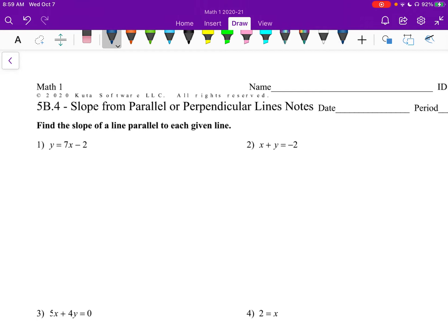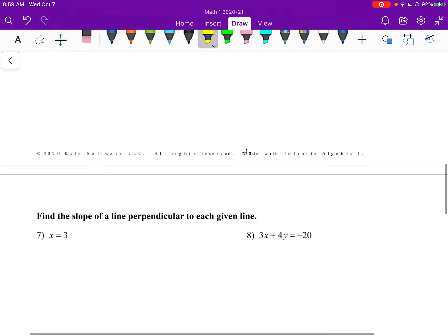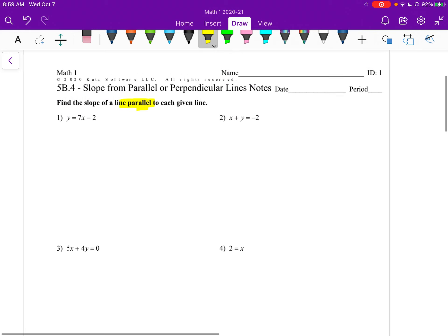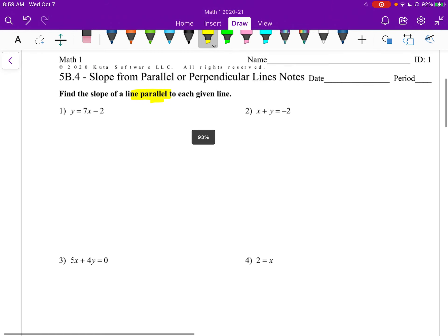It's going to be really important to look at the directions. Like here, it says to find one that's parallel. On the back side, it's going to say perpendicular. On the homework, they're going to be jumbled all up, so you might have the first question say parallel and the second say perpendicular. You just need to really pay attention to which one it is asking for.